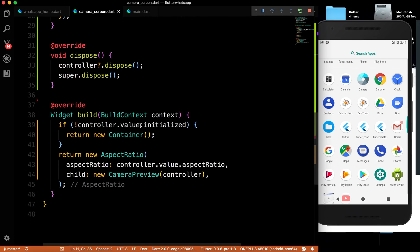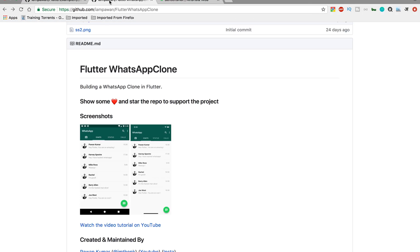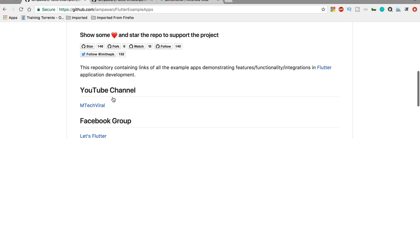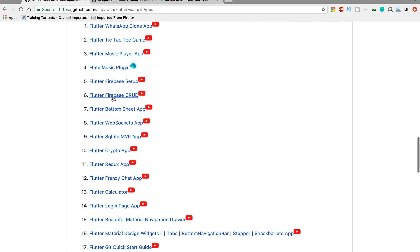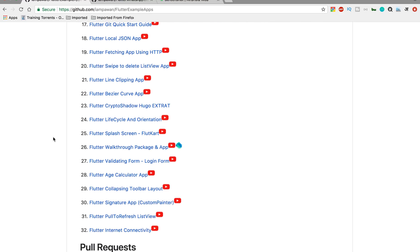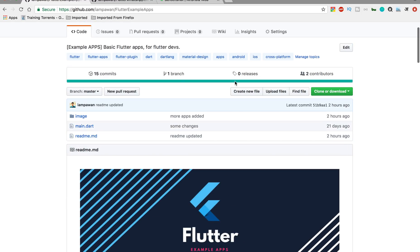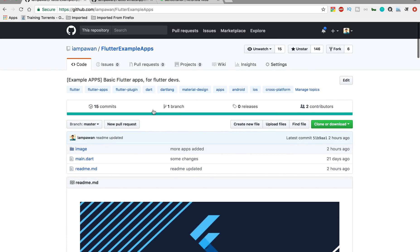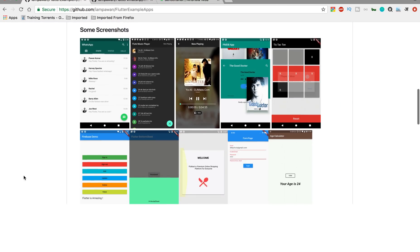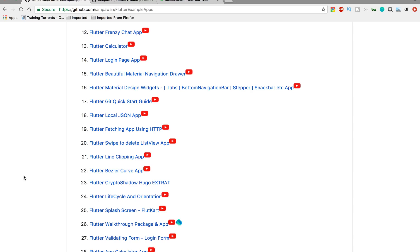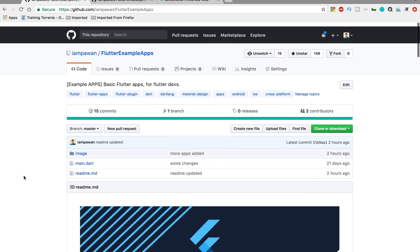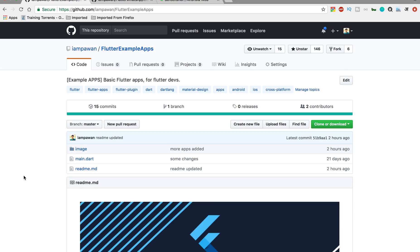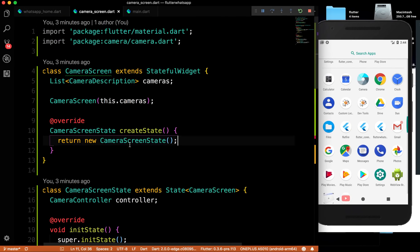That's it for this video. I'm also working on Flutter example apps and my target is 150 apps this year — please star that repository. More tutorials are coming, including some real-world application projects. Thank you for watching and I'll see you in the next video!